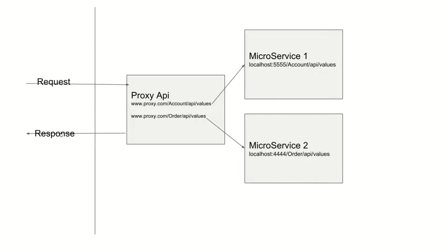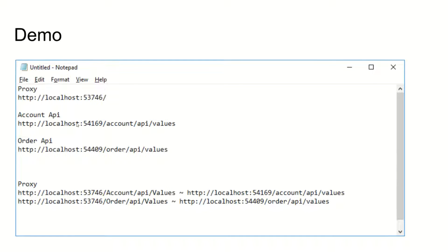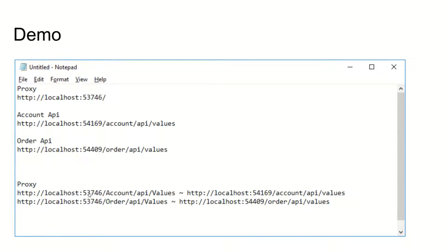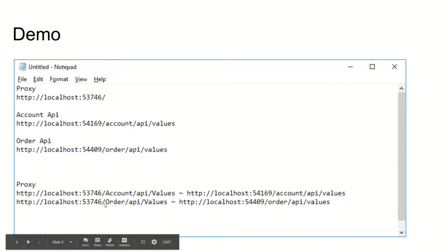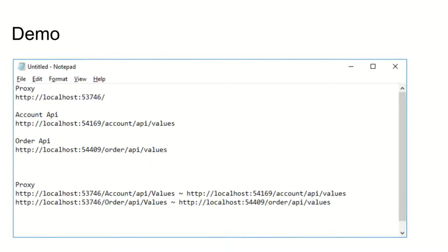Let's look at a specific demo. For the proxy we have different ports, and for account and order we have different ports. We will be mapping the proxy to the different microservices. You can see the URL pattern here, and now I'm going to explore a simple demo — looking into it you can see it's not too difficult.